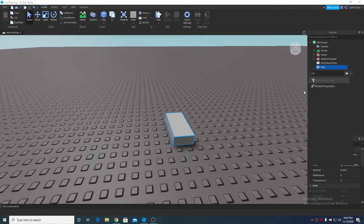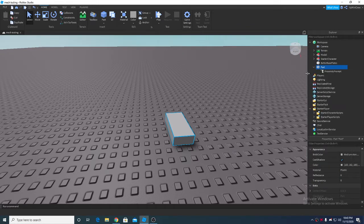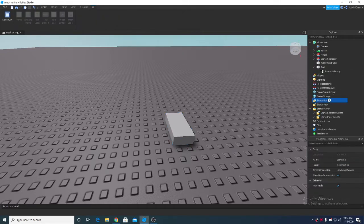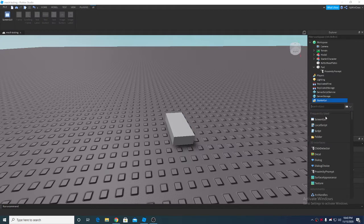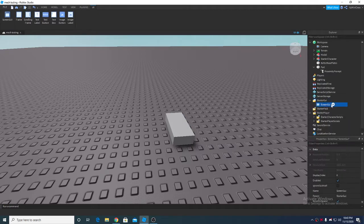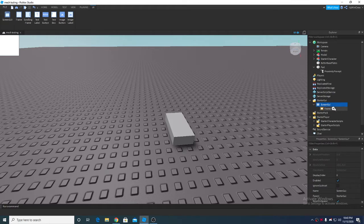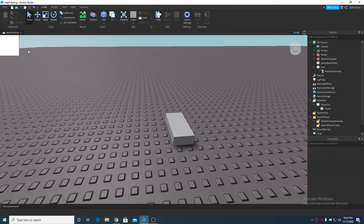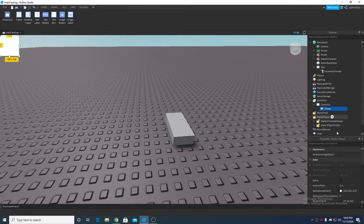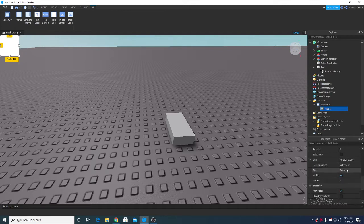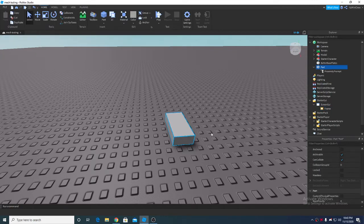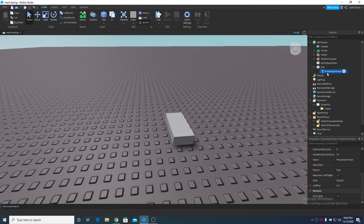And I'll just keep it like that and I'm gonna turn off visible so that we can script it in the proximity prompt.